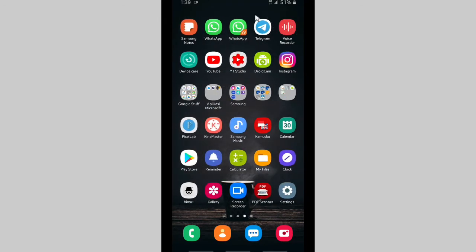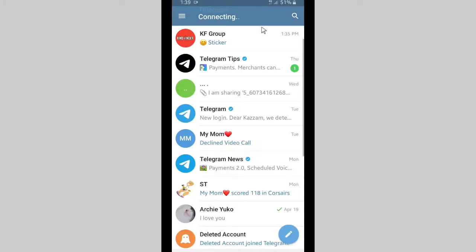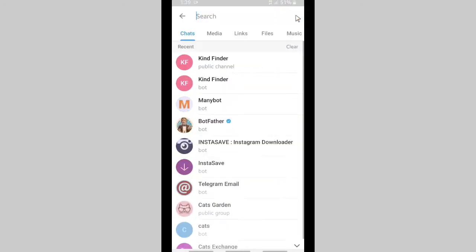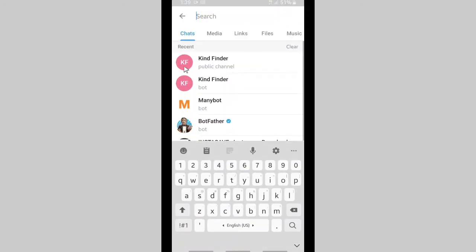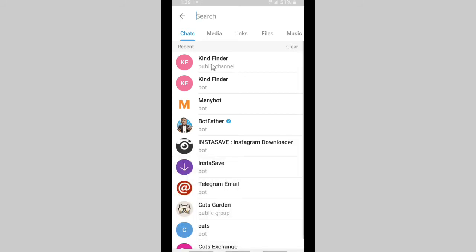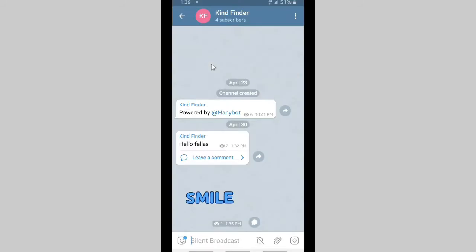Alright, now let's get into it. Let's open your Telegram and open your own channel. In this case, I'm going to open my own channel, Kind Finder public channel that I have created before.